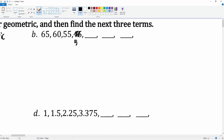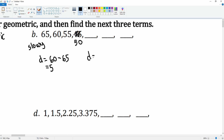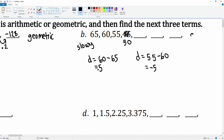The numbers are moving slowly, so we're going to check for the common difference. The common difference is the second minus the first: 60 minus 65 gives negative 5. Then the third minus the second: 55 minus 60 is also negative 5. So this is arithmetic because there is a common difference of negative 5.